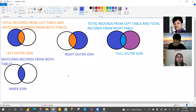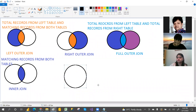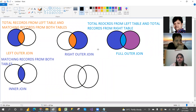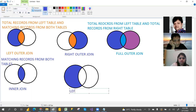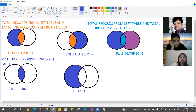The next one is left anti. I will give a diagram so you can guess the answer. Left anti means only left side records which are not matching with the right table. That is the left anti case.